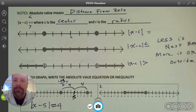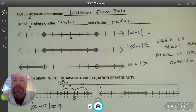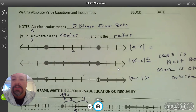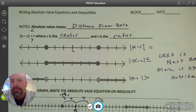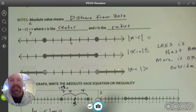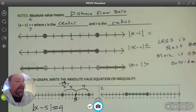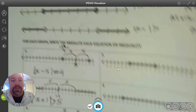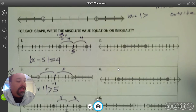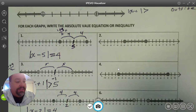All right, Algebra 2. I'm going to go over this worksheet that we had started in class — writing absolute value equations and inequalities, setting them up on a number line, graphing them, and writing the solutions. We took some notes last time, and I did the odds with you, and we got most of the way through. Now I'm going to go through the evens.